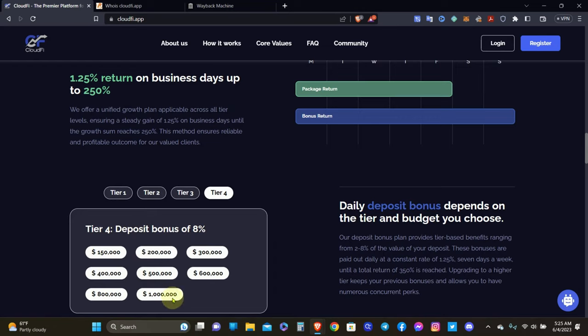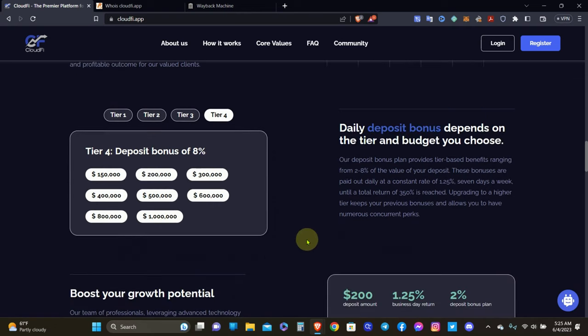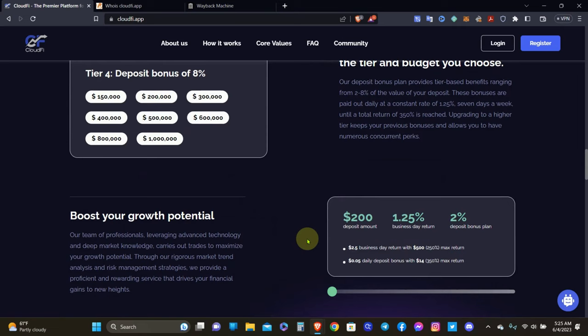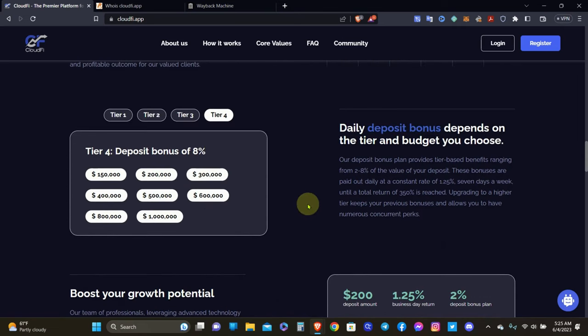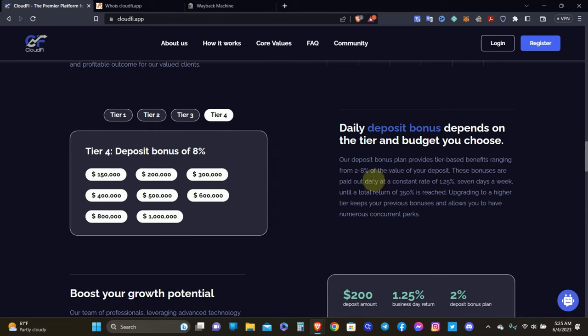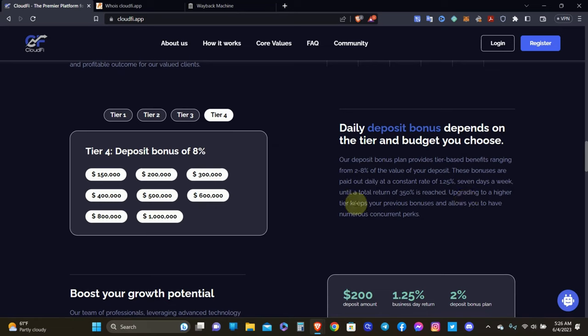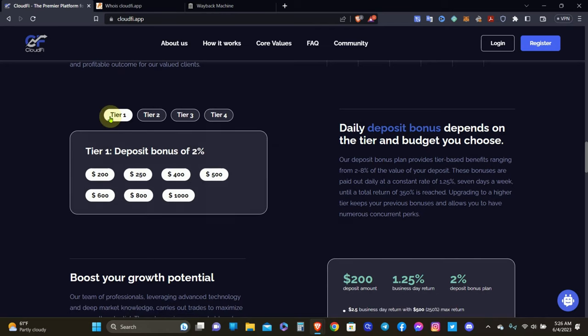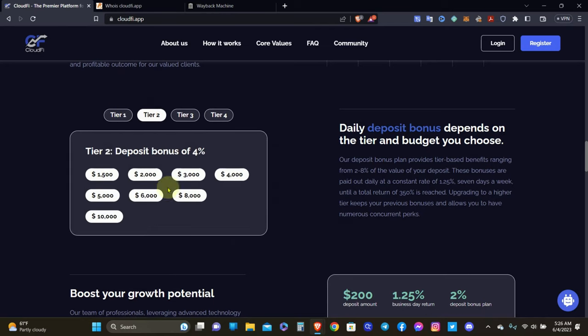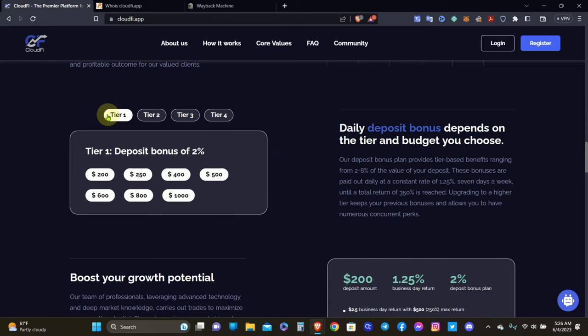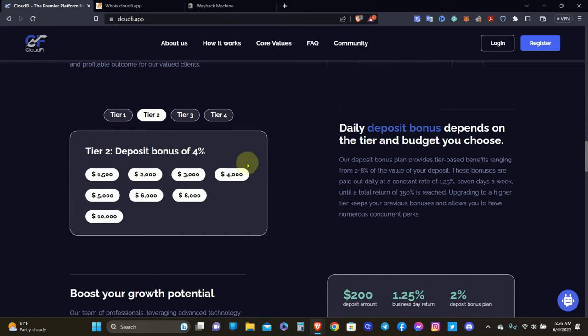So what's the deposit bonus about? I'm assuming that that's going to be the referral system, but I could be wrong. Daily deposit bonus depends on the tier and budget you choose. Our deposit bonus plans provide tier-based benefits ranging from 2% to 8% of your deposit. So it's actually your deposit that they're paying you as your bonus on. These bonuses are paid out daily at a constant rate of 1.25% seven days a week until a total return of 350% is reached. Upgrading to a higher tier keeps your previous bonuses and allows you to have numerous concurrent perks. So if you come in at tier one and decide to upgrade to tier two, you'll be able to keep all the perks from tier one while you also earn from tier two.